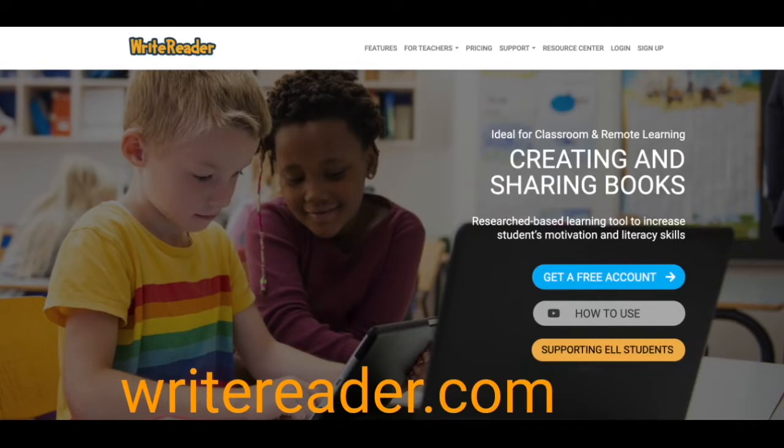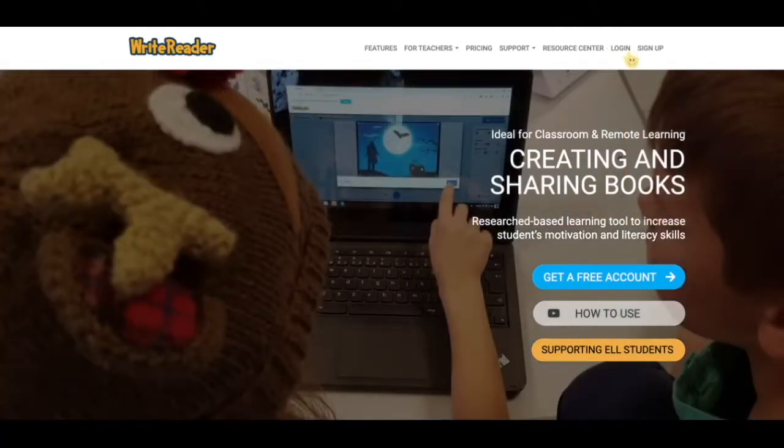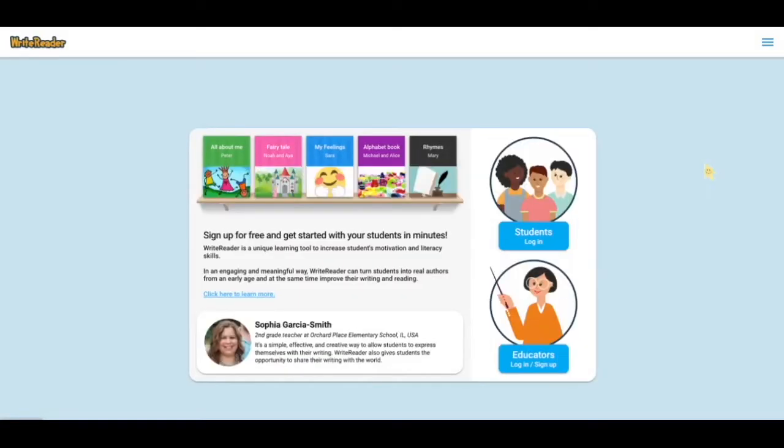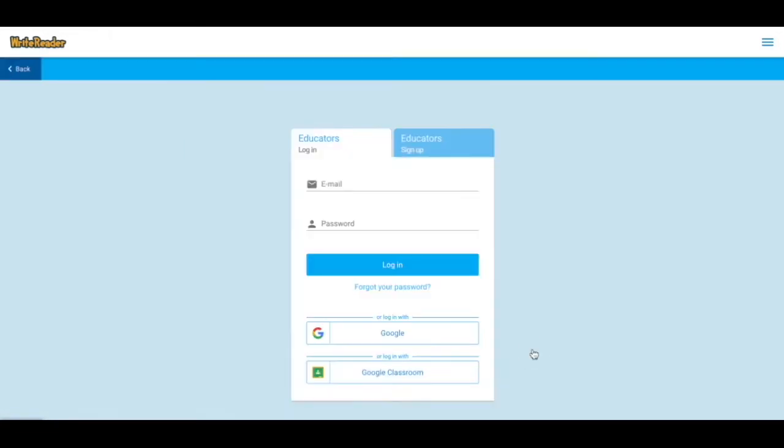First, go to writereader.com, then choose Login. You'll notice that this is also the screen your students will use to log in. As a teacher, go ahead and click on the Educators tab.